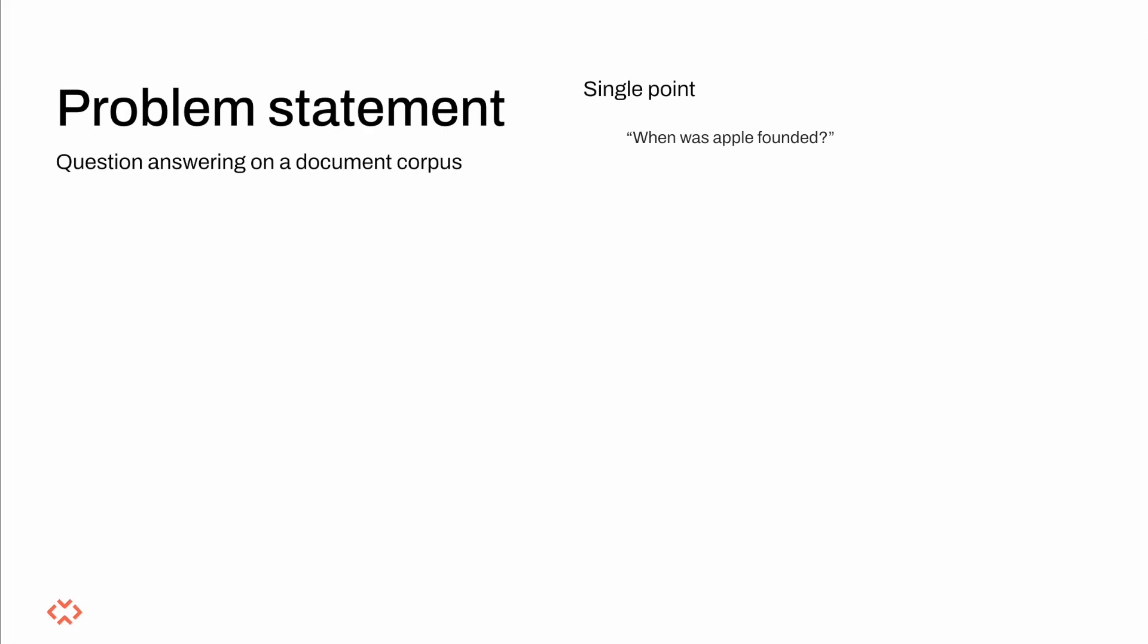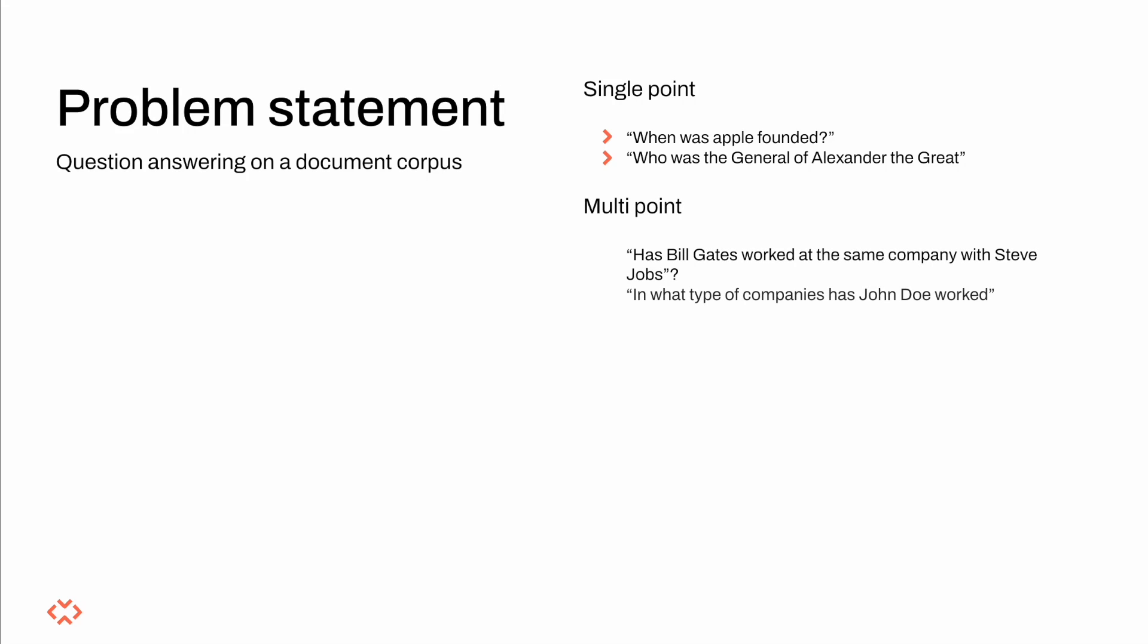An input query can be roughly classified either as a single point query, that is a query whose answer can be located in a single chunk of our corpus, or a multi-point query which is a query whose answer can be found after combining many document chunks. The former can be answered with standard RAG techniques while the latter requires more sophistication calling upon techniques such as GraphRAG to be able to answer.